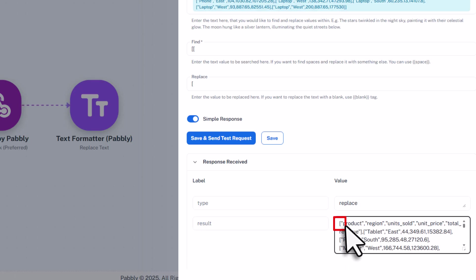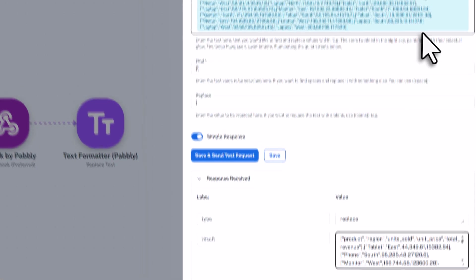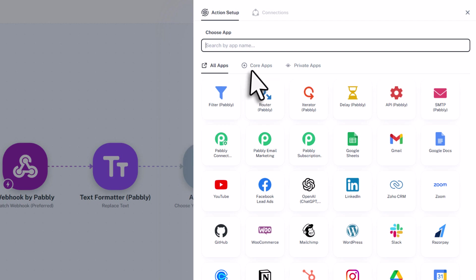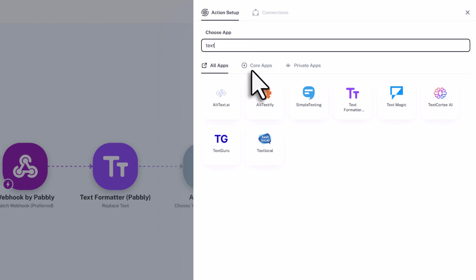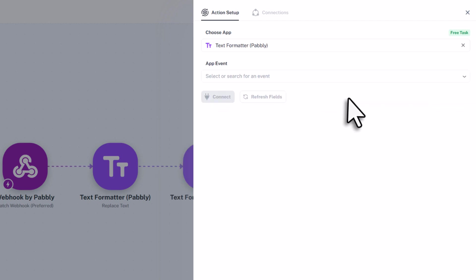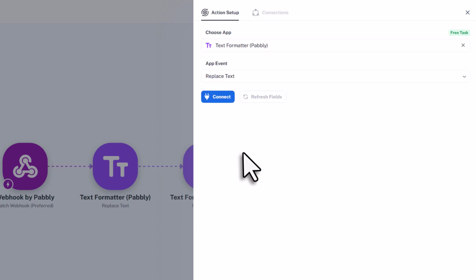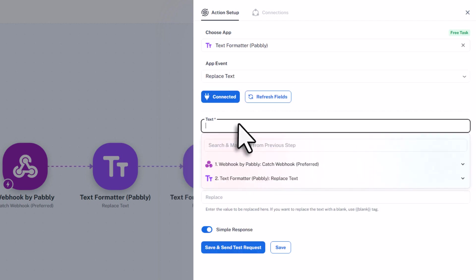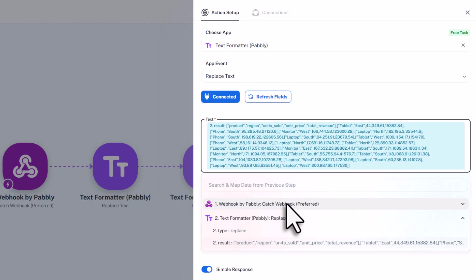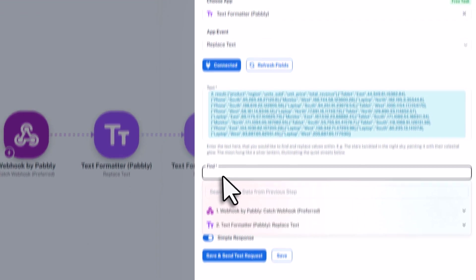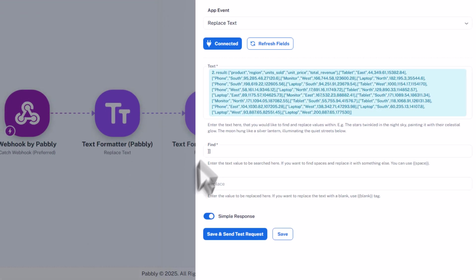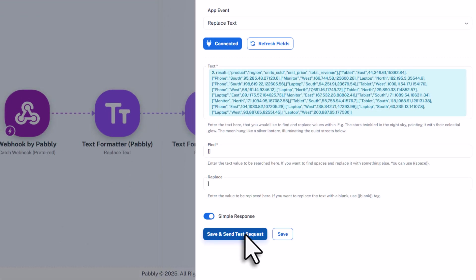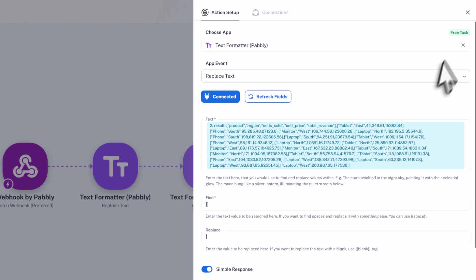Alright, and now we also need to do the same thing for the closing brackets. So in the next step, we will add the text formatter again, and choose replace text for the event. This time though, we are not grabbing the data from the webhook. Instead we are going to use the output from the previous cleanup step. And just like before, we will look for the double closing brackets, and replace them with a single one. Then hit save and send a test request. Ok, now that both cleanup steps are done, we are now ready to send the data to Google Sheets.